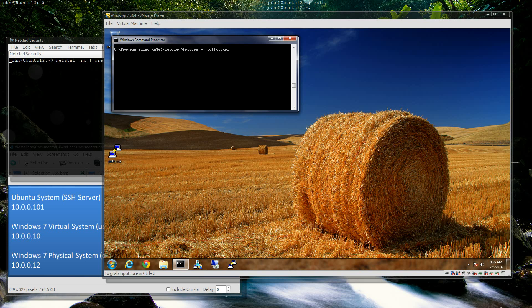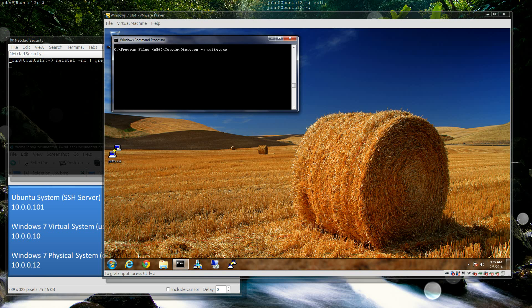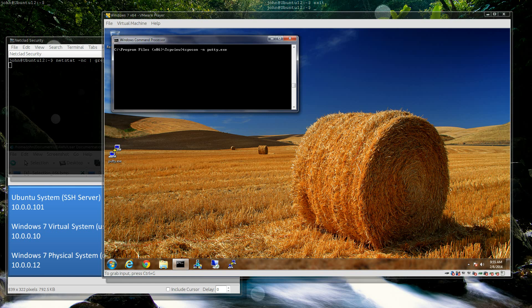Thank you for joining another Netclad Security video. Today I'm going to talk about port forwarding and how to do that. I had a question yesterday about how to provide remote access for my helm.